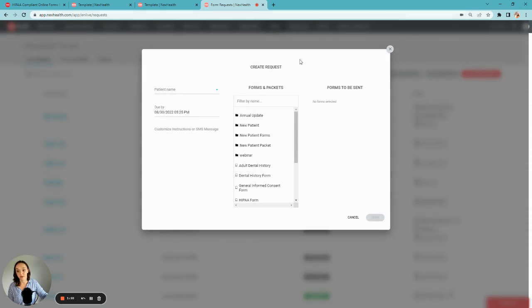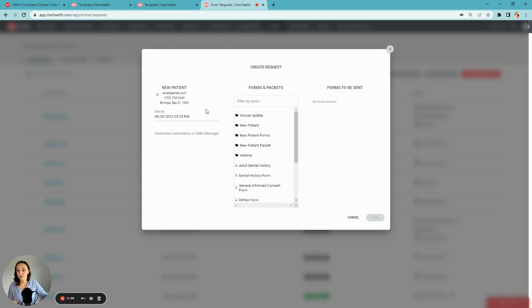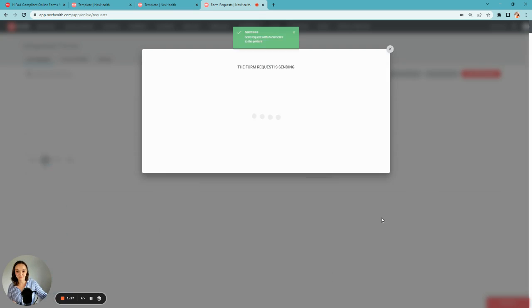This is great when you have unexpected updates like medical health history updates or insurance updates while the patient is in the office. All you need to do is select the request, populate the name of the patient, as well as the forms you'd like them to complete, and click Send.